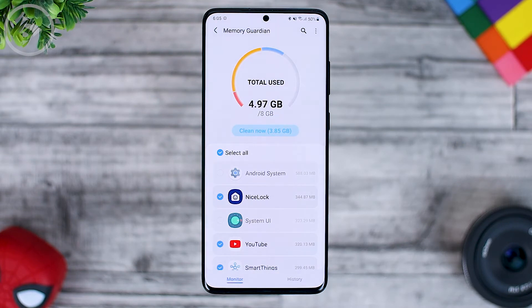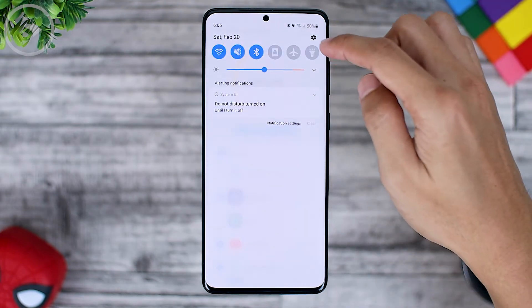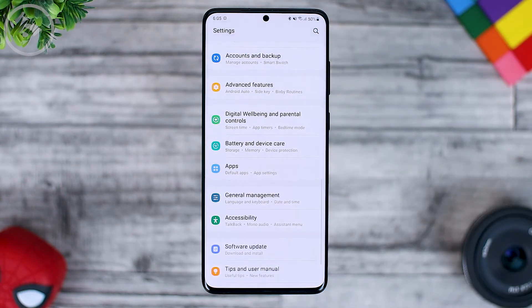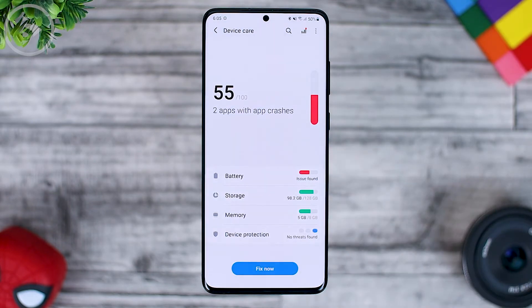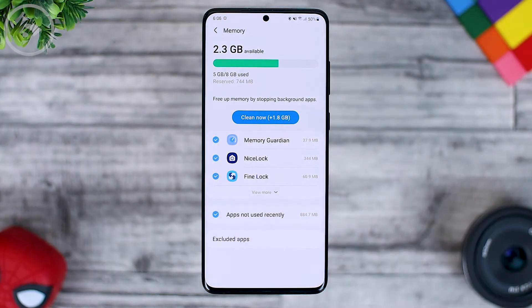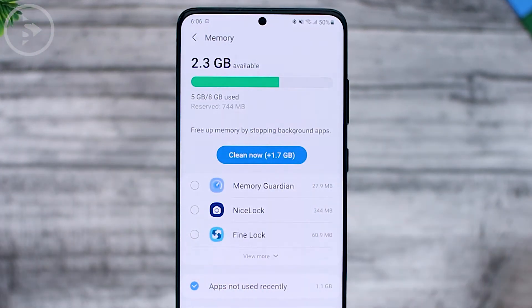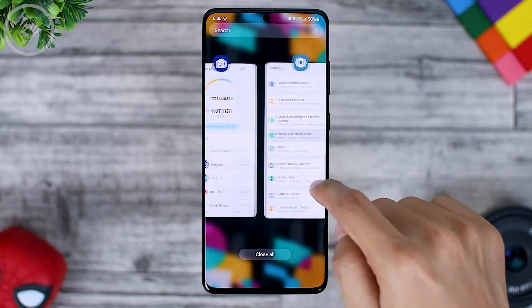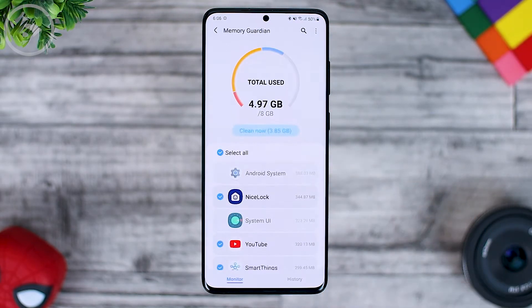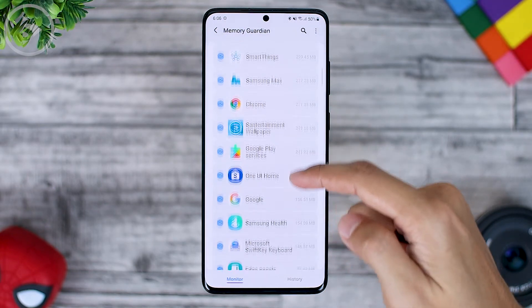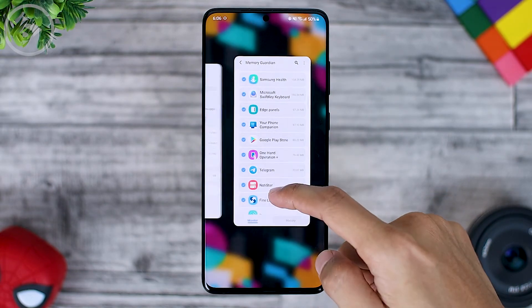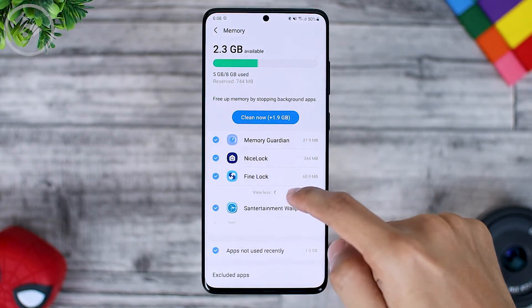The Memory Guardian function is quite similar to the device care settings section on your smartphone. In the settings section under battery and device care, you can also see the memory section. However, with the addition of this Memory Guardian application, there are some things not available in the default app. Here the details of the applications look clearer than in the device care section.